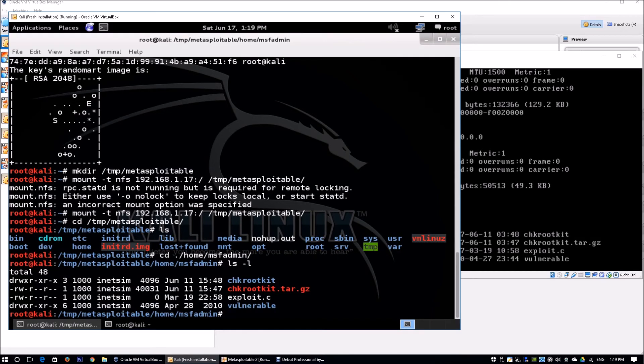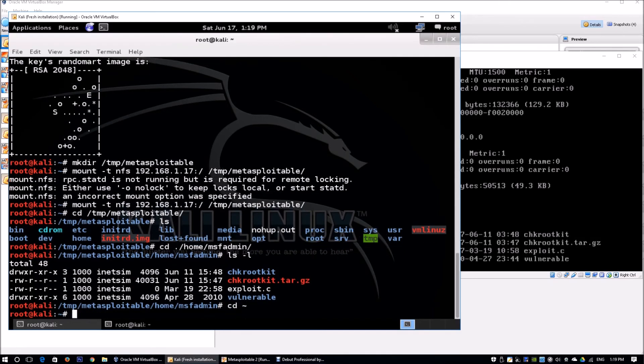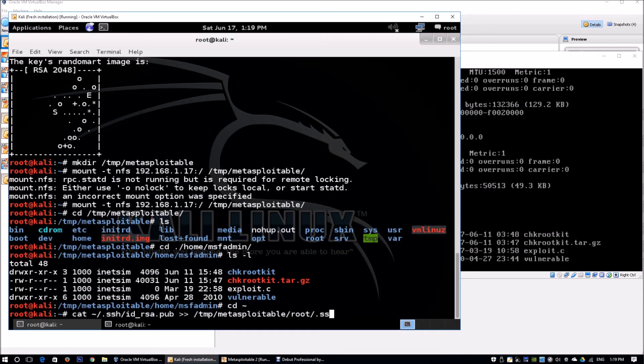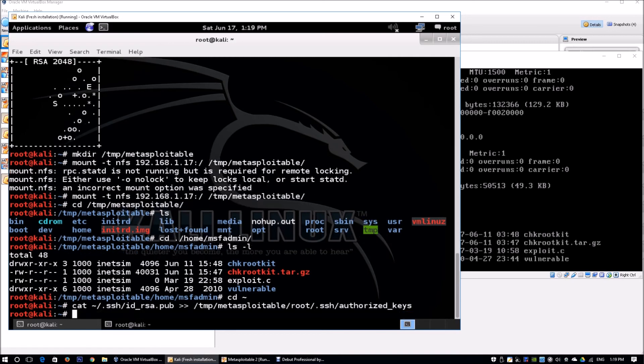Now that we've created our SSH key, we can push it to the victim machine so we can authenticate as root. We enter: cat ~/.ssh/id_rsa.pub >> /tmp/metasploitable/root/.ssh/authorized_keys. The .ssh folder is hidden. This pushes the public key information into the authorized_keys file.